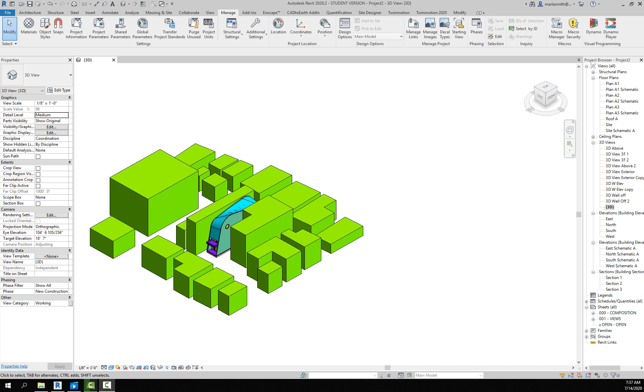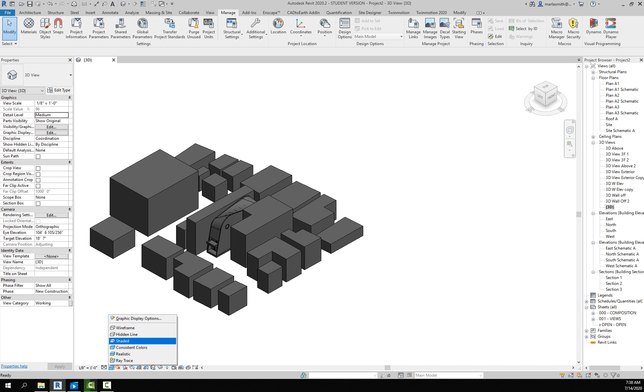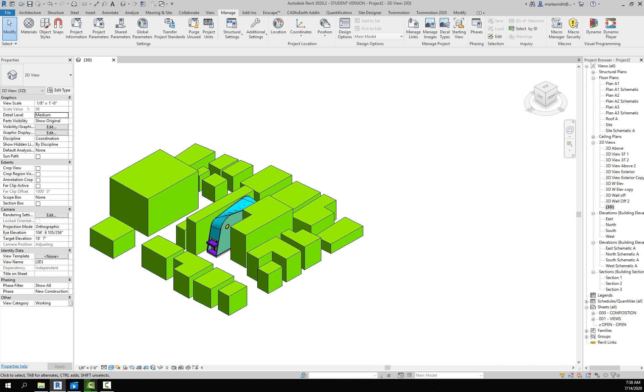Alright, so now we're going to talk about materials. If you want to do some renderings or something with Enscape or something like that where it's going to show the materials, you need to adjust the materials because it's just put default material gray on there.